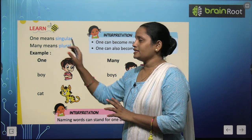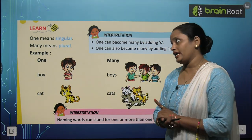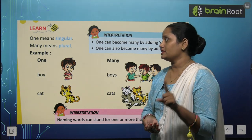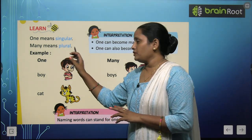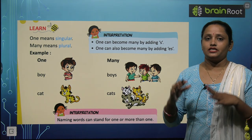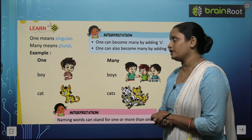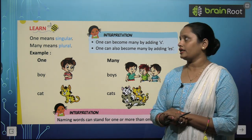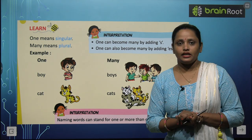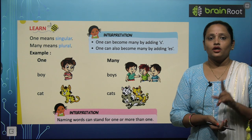So, one means singular — one ka matlab hota hai ek, matlab singular. Many means plural — many means bhoat saare, aur unhye hum plural bhi kaatay hain. One can become many by adding S.